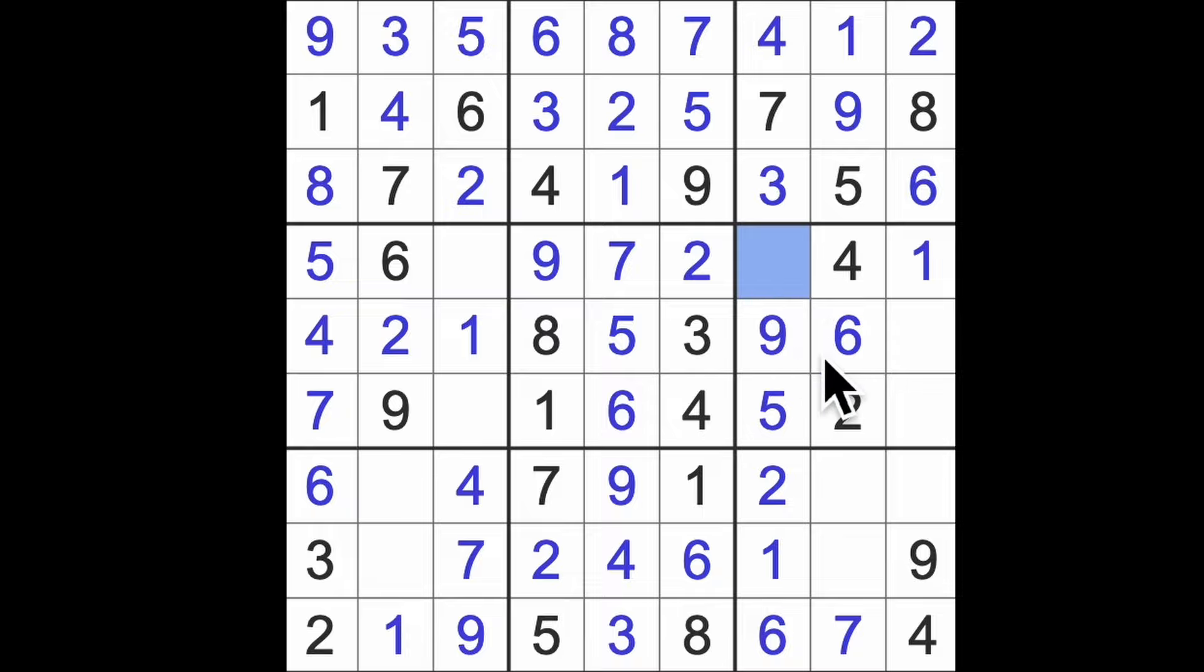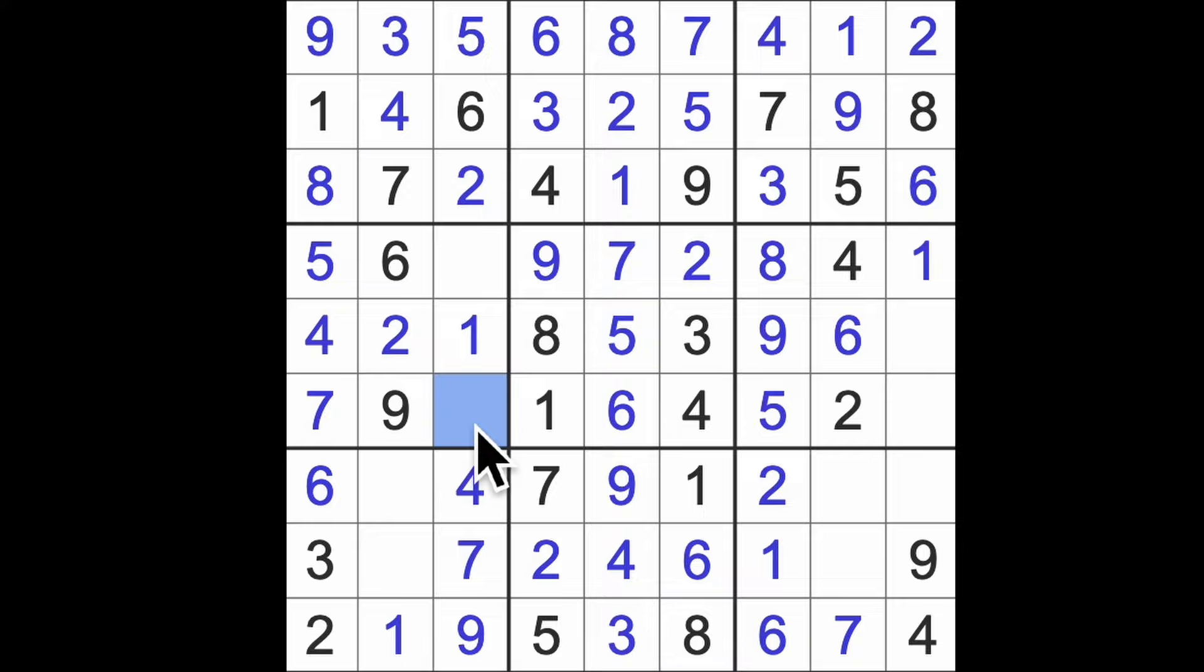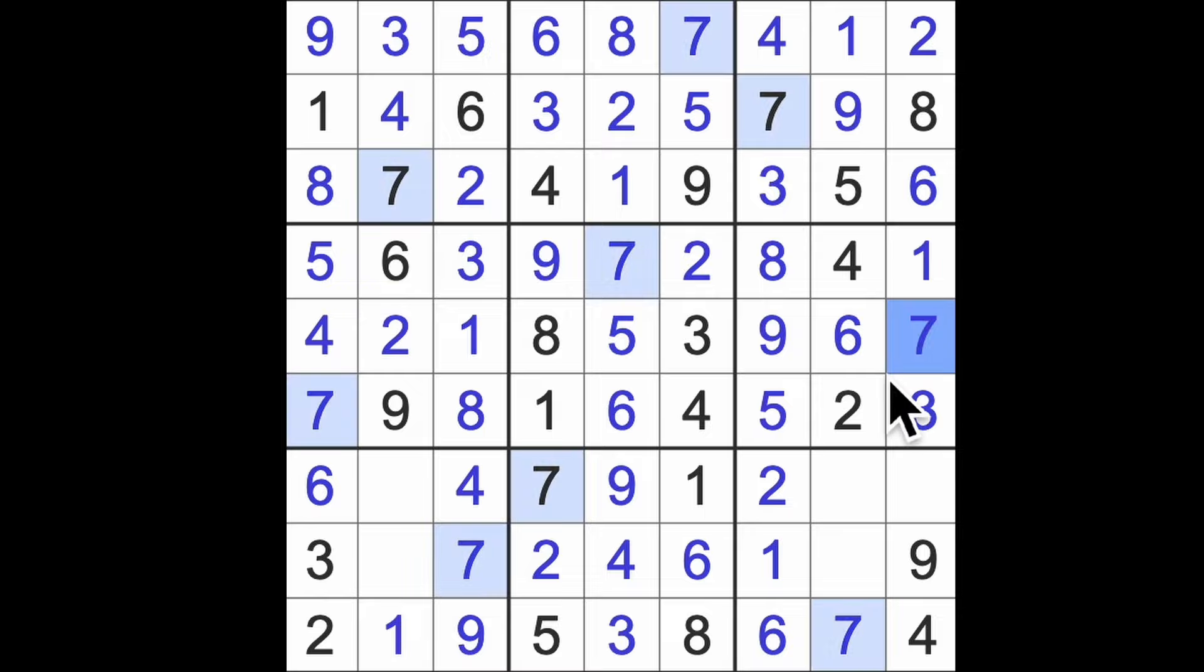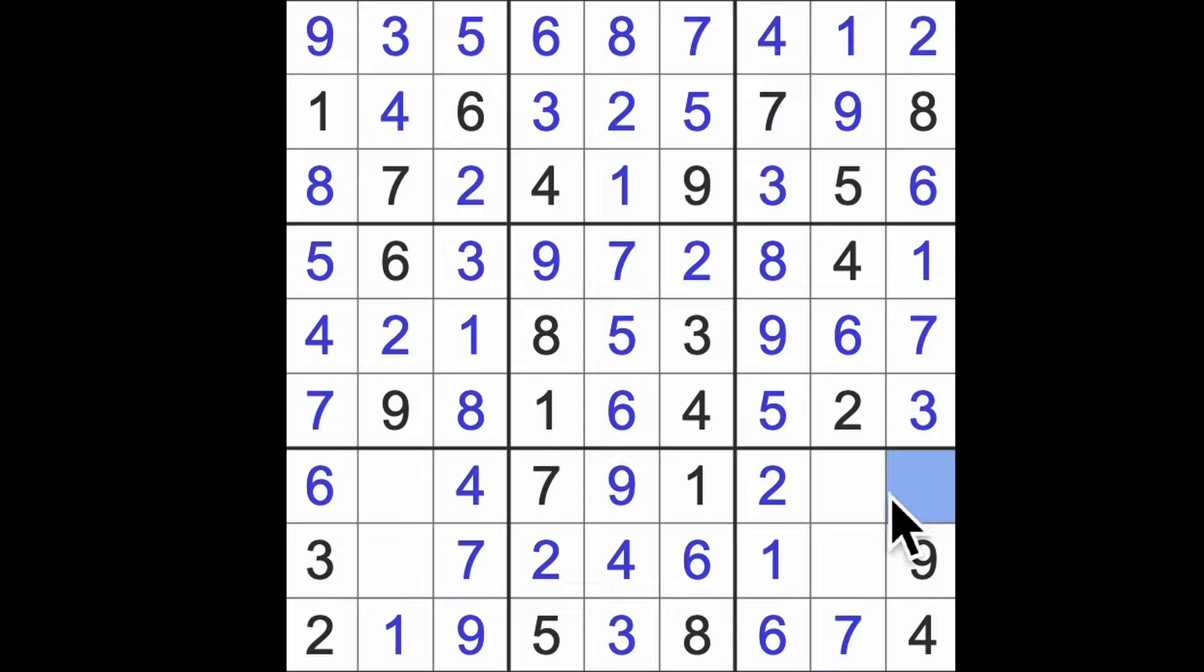Last number to place is a three. Last number to get in this column is eight, I think. And eight blocking across here gives us eight there, and this will be a three. Three needed for the end of this row, the end of this row or this block, whichever you prefer, will still be a seven. And not much more to go now. One more number needed down here.